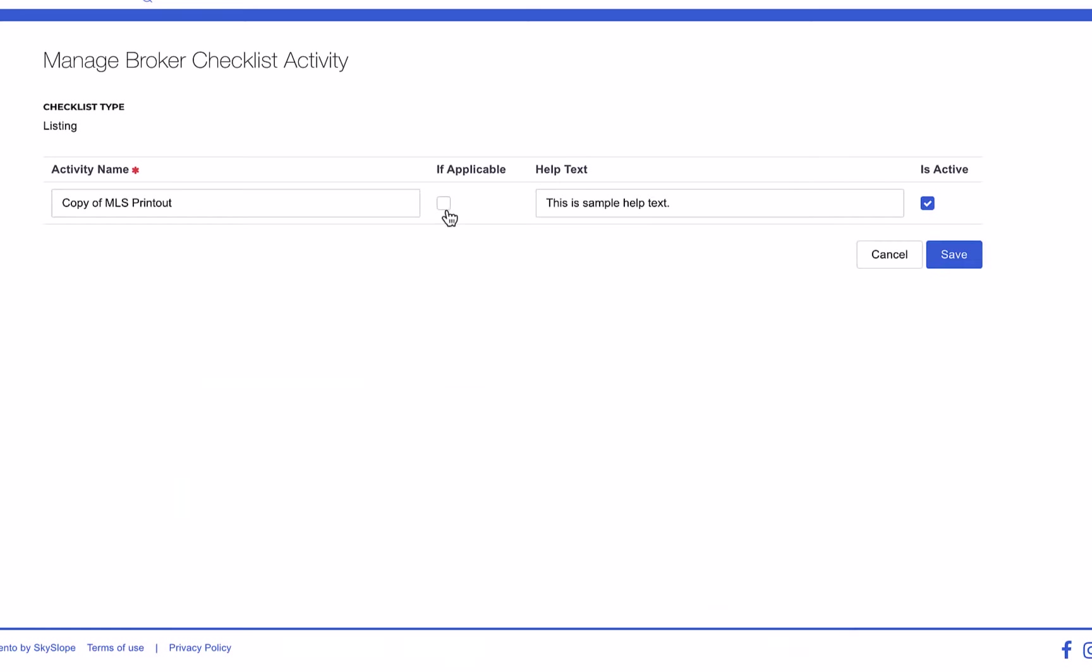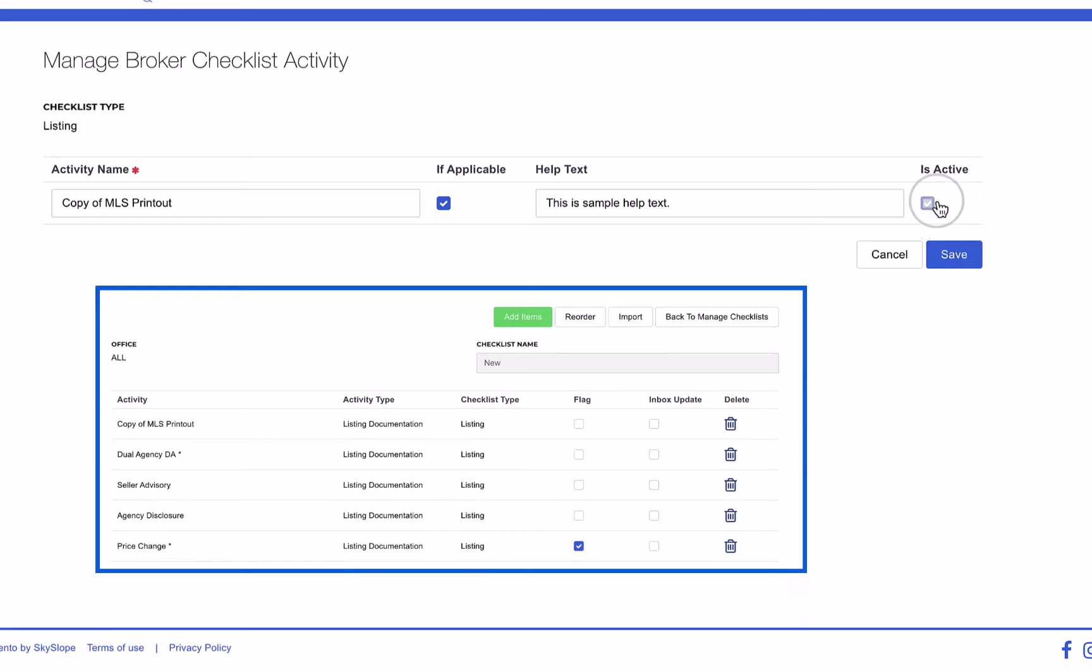To make it not required, check the box for if applicable. Use the is active box to determine whether that item is currently active or hidden on the checklist. Alternatively you can delete the item on the main screen.